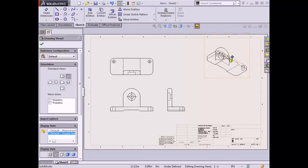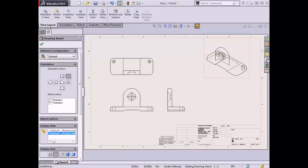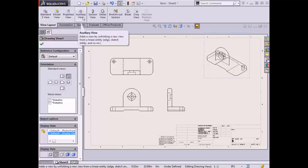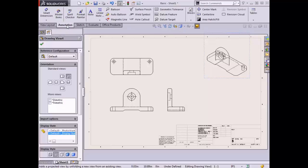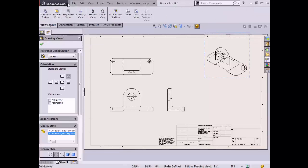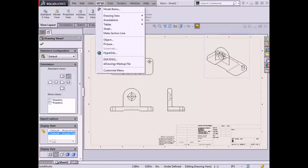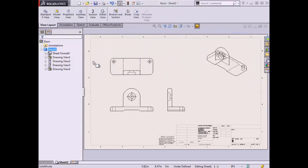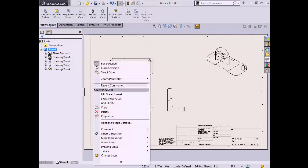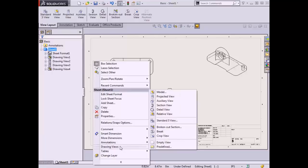Besides using the View Palette to generate views, I could also make use of the drawing view commands from the conventional toolbars and menus. When working in a drawing document, the Command Manager includes toolbars specific to the process of detailing, such as the View Layout and Annotations toolbars. The View Layout toolbar contains the drawing view commands. These commands can also be accessed from the Insert Drawing Views drop-down menu, or by right-clicking anywhere on the sheet and choosing Drawing Views from the menu.